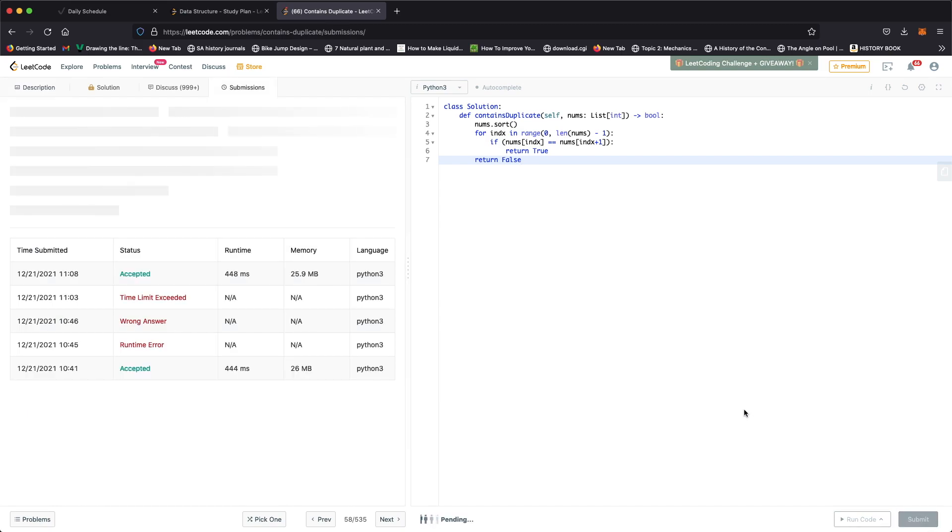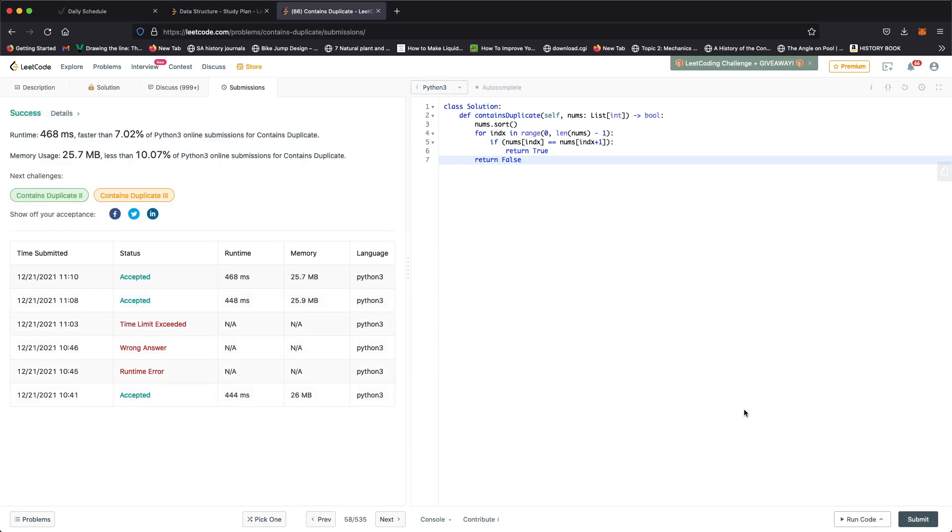This is going to take O(n) time and it's not going to take any extra space. That should be our solution and thanks a lot for watching.